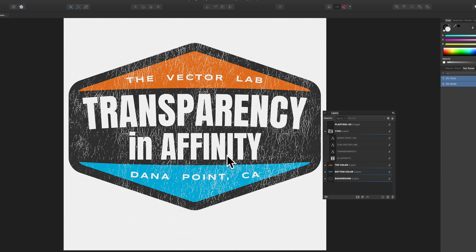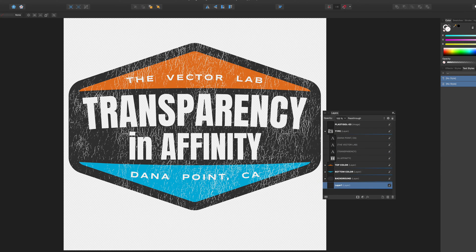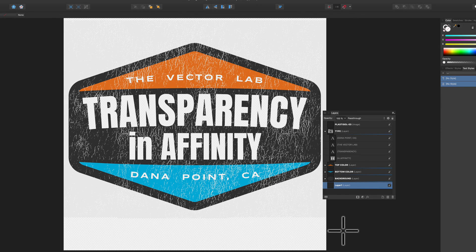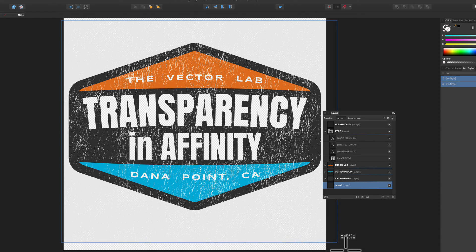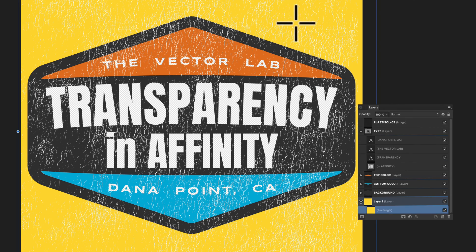But let's say we wanted to actually show this on a color background. What I'm going to do is make a new layer, drag that to the very bottom, and add a rectangle of color in. I'll just do a yellow color so you can see it.